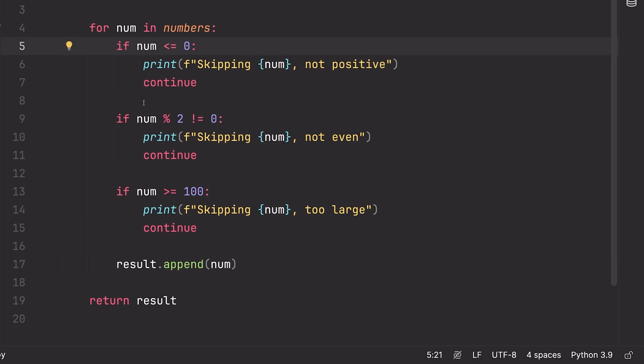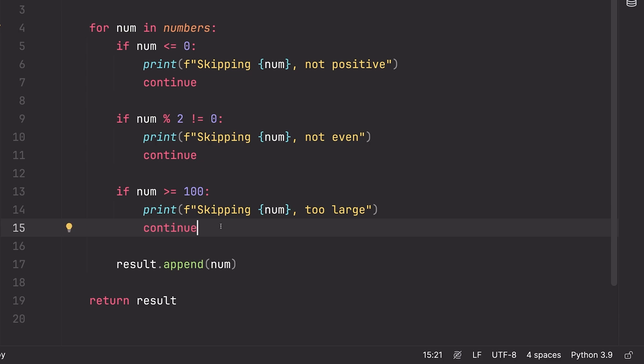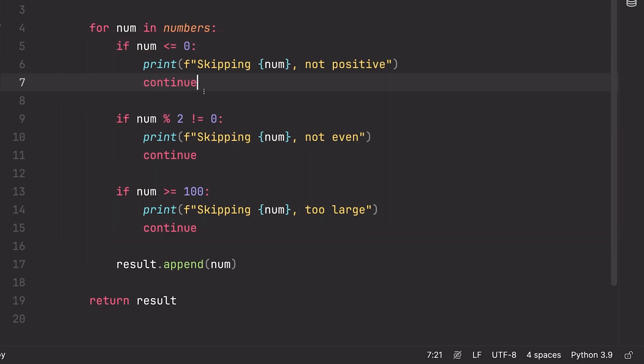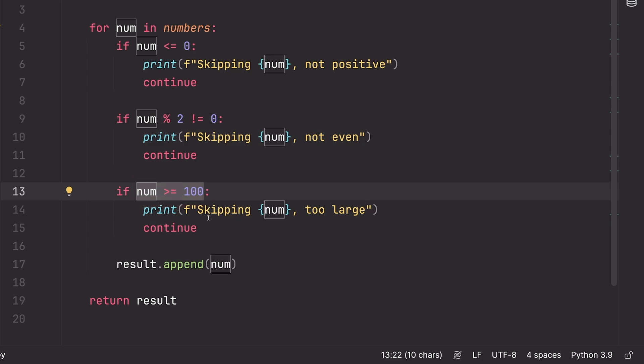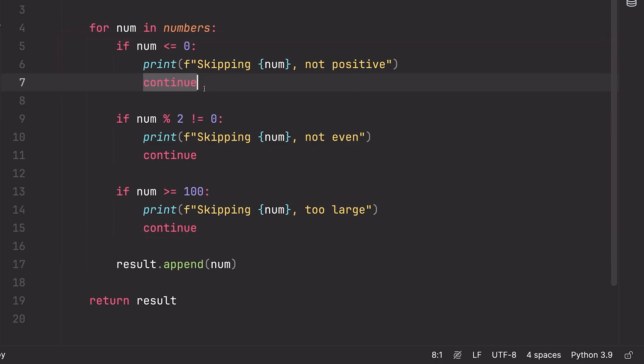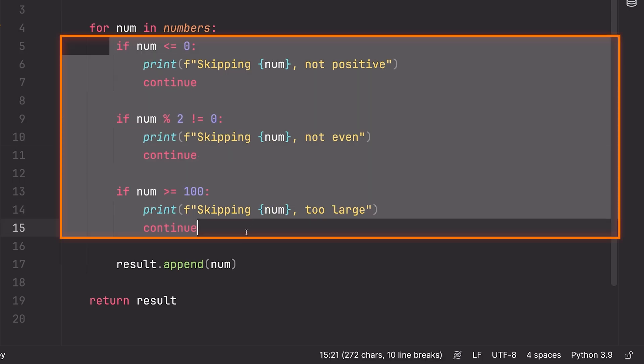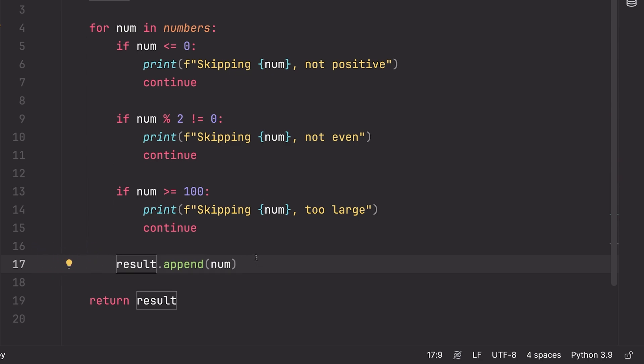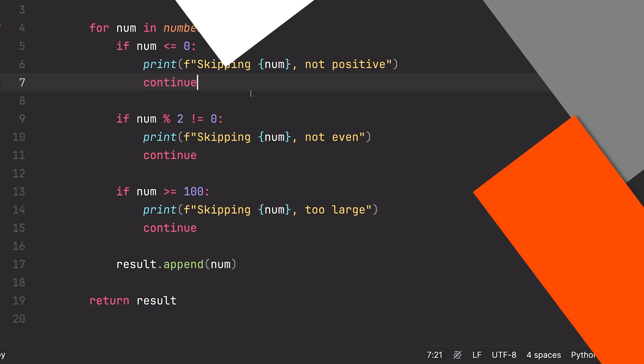So what I've done is rather than having all of these levels of nesting, I've checked the few conditions that if true would disqualify this number from being added to the results list, and I've checked them in singular if statements. Now it's very easy for me to see what it is that I'm actually checking. This is a very common thing that you should definitely get used to doing using the continue and sometimes the break keywords to really flatten out your code and have less levels of nesting so it's easier to understand.